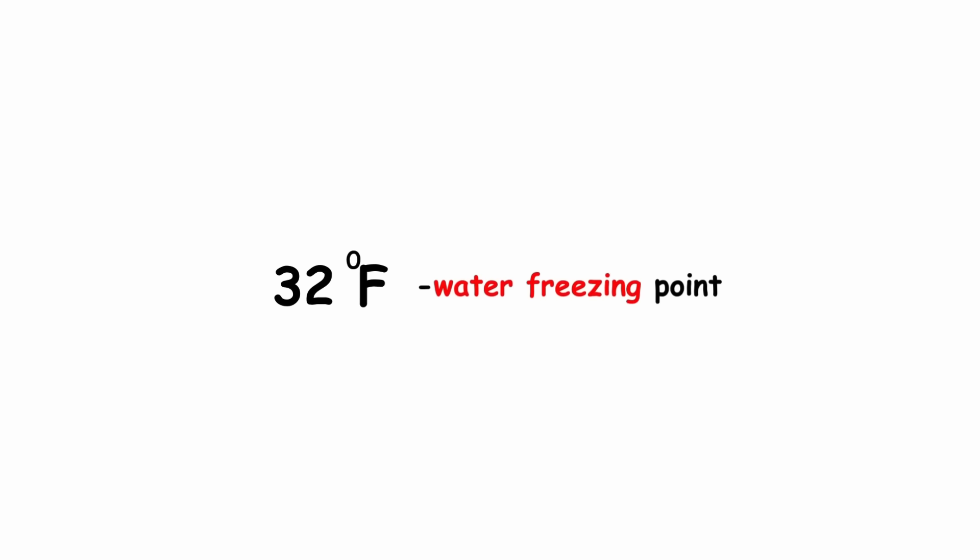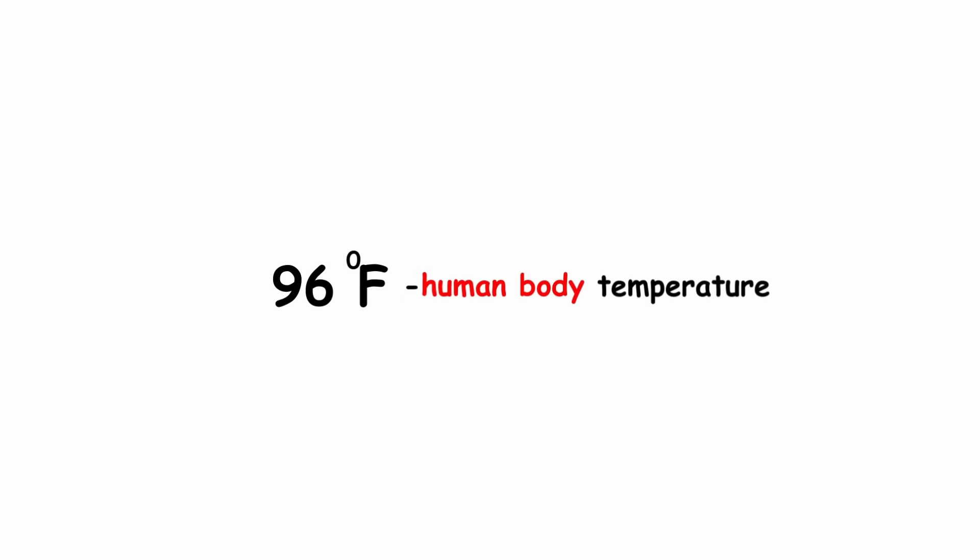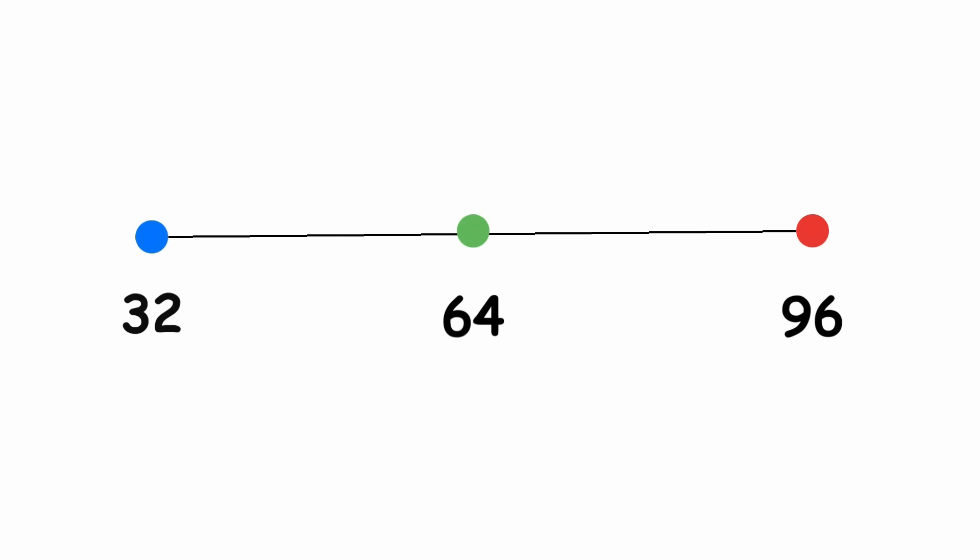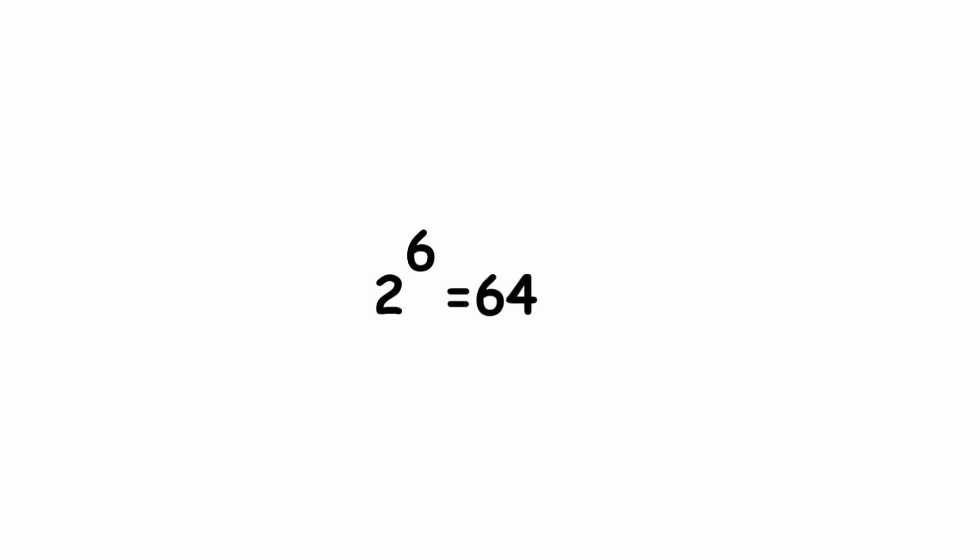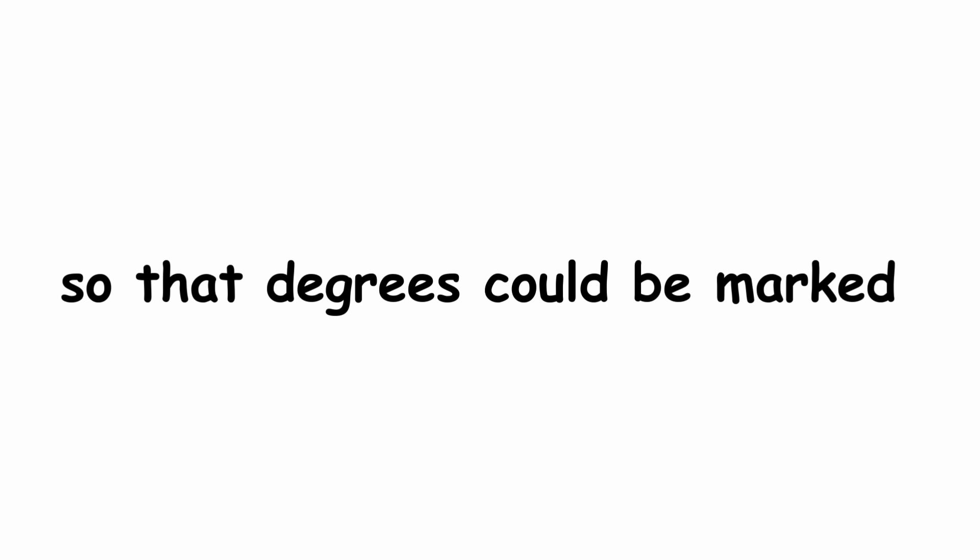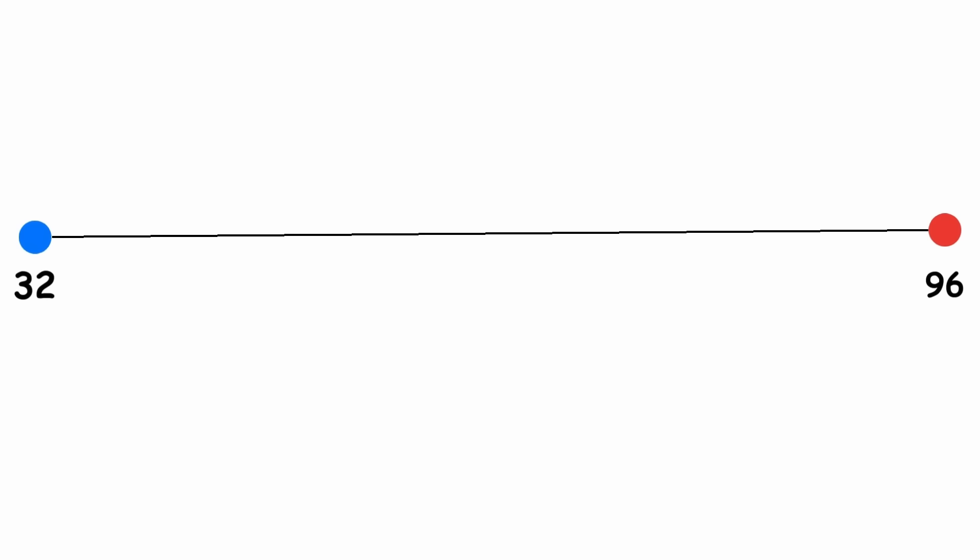A later adjustment put 32 as water's freezing point, and 96 as human body temperature, leaving 64 degrees between. Daniel Fahrenheit chose a power of 2, so that degrees could be marked just by repeatedly splitting intervals in half.